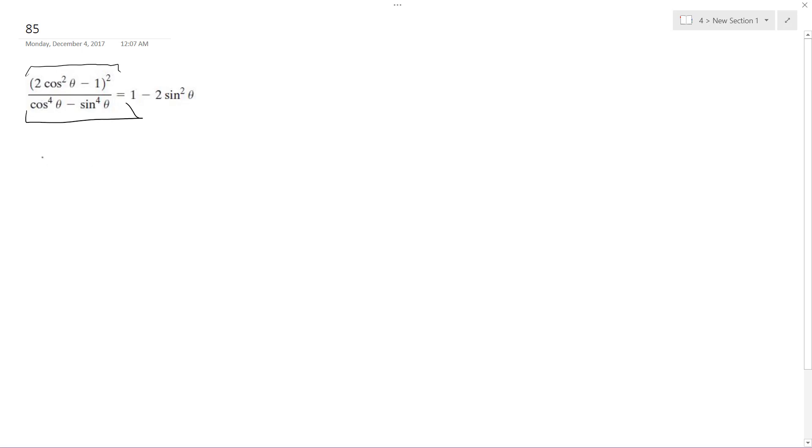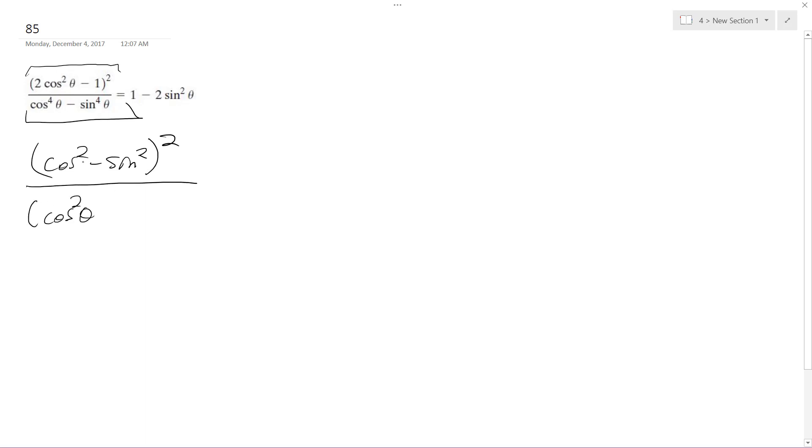We can actually convert it to cosine squared minus sine squared squared. But on the bottom we can divide this into cosine squared theta, I'm going to put theta there, minus sine squared theta times cosine squared theta plus sine squared theta.